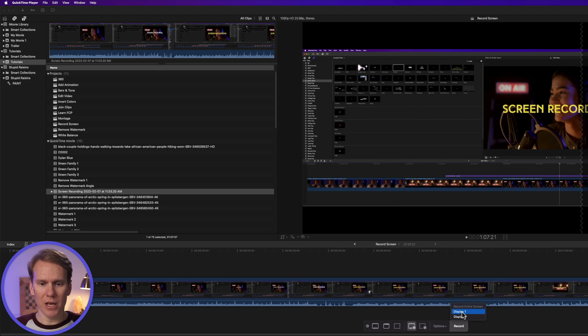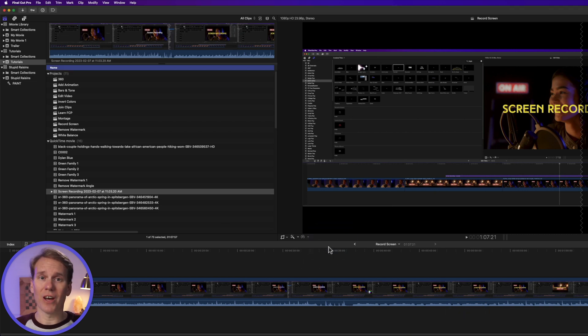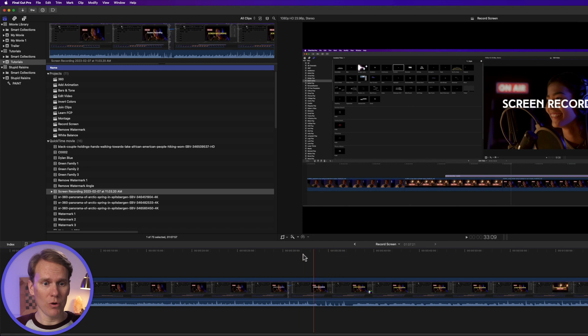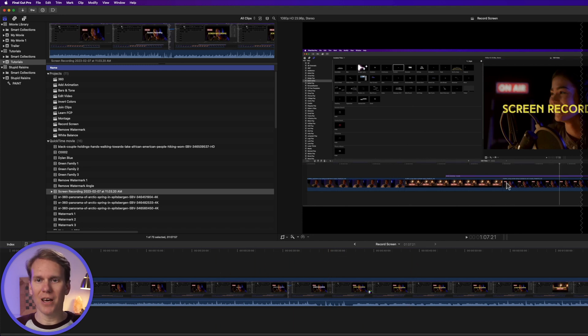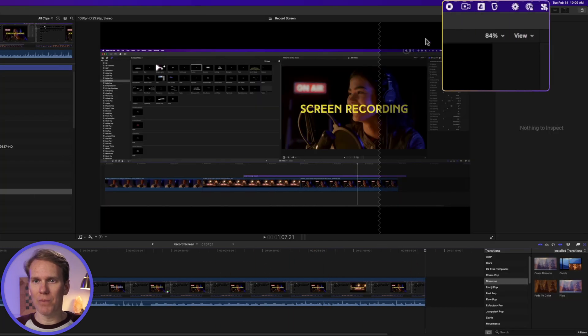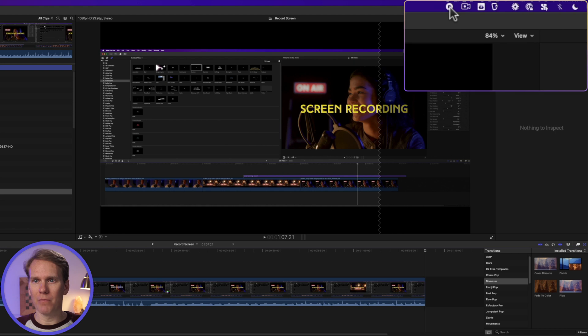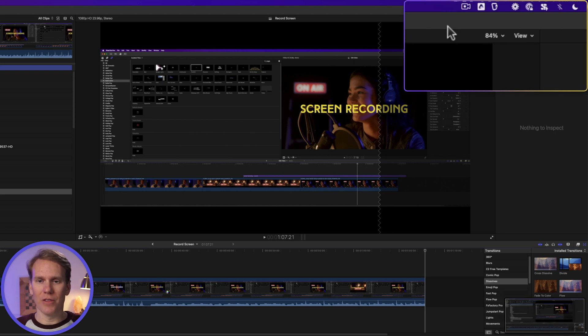and we'll select our display. Do Display 1, and it's going to record this screen right here, which is Final Cut Pro, and a screen recording. When we're done, just go up here to the top and press this Stop button, and the screen recording will end.